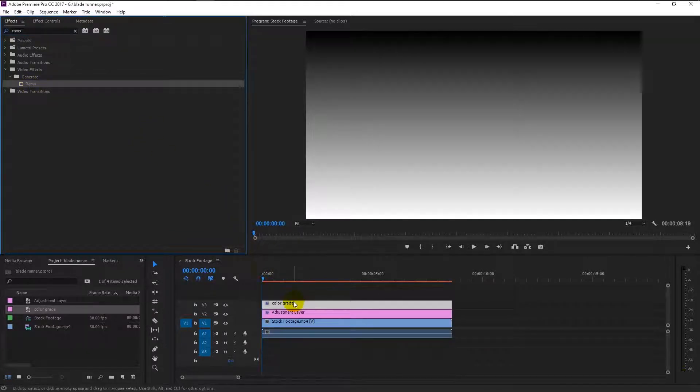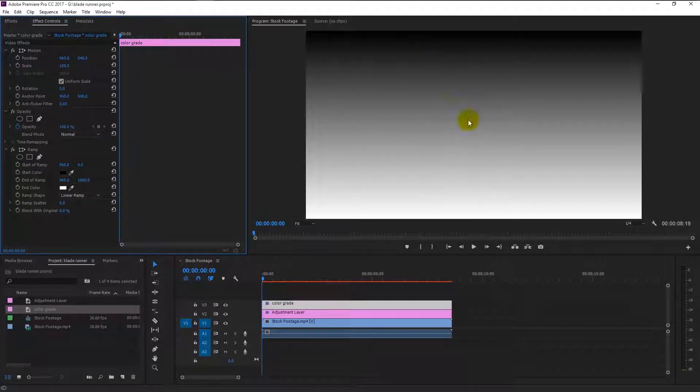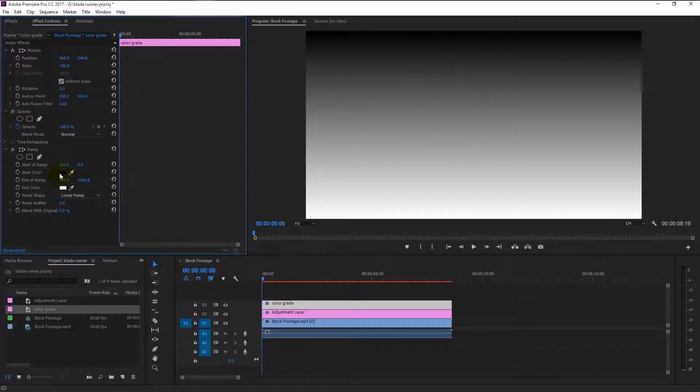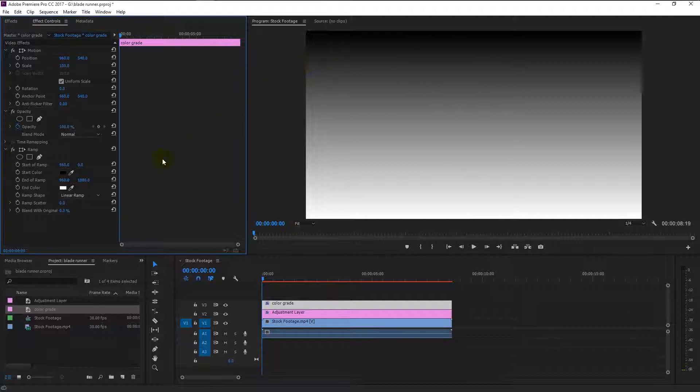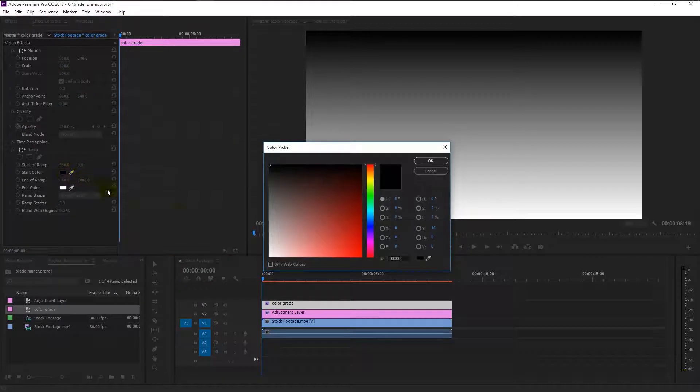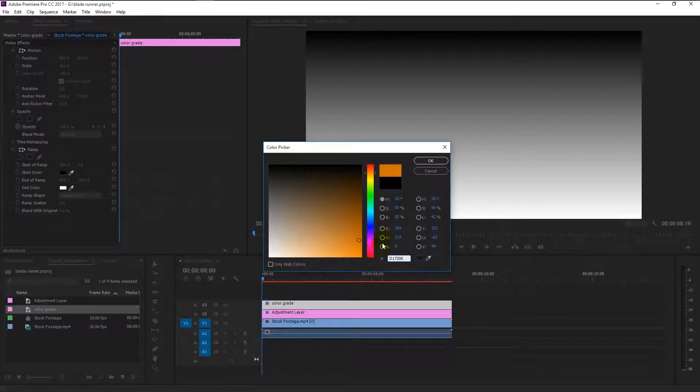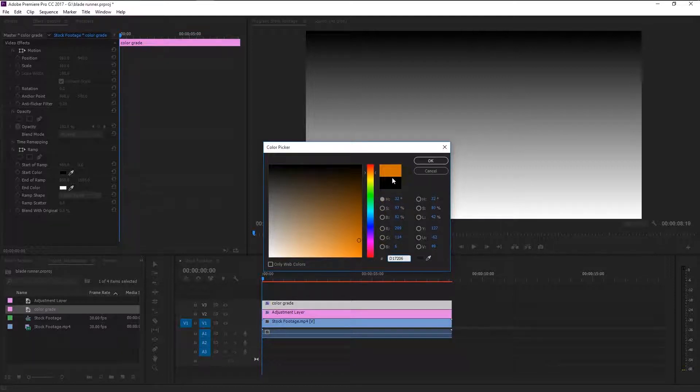As you see, a gradient effect is displayed because of the ramp. In the effects and control panel, we have this start color which is black and the end color is white. Click the black color palette and type in D17206. Now we have that orange color.